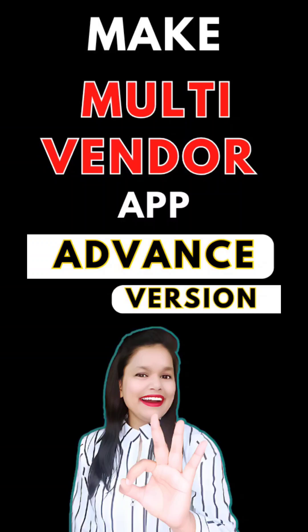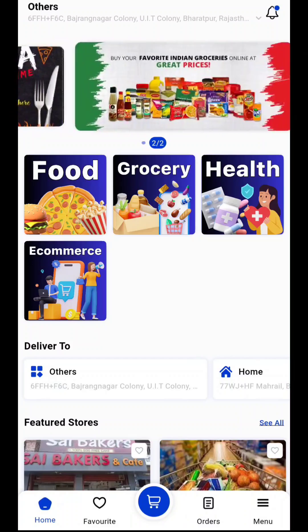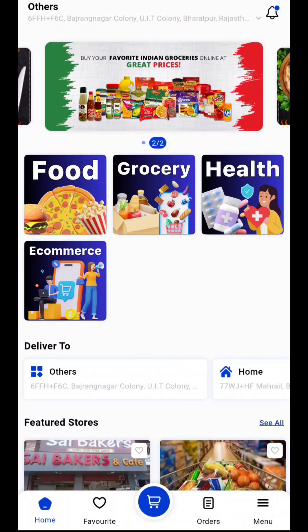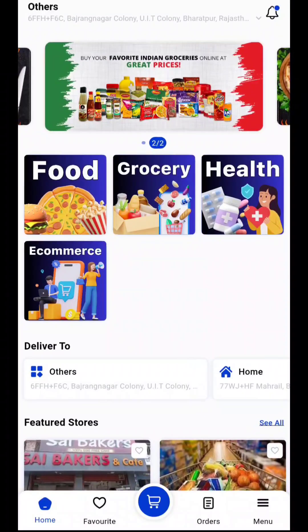Make your own multi-vendor application with advanced features. Check out our latest application which has food, grocery, health, and e-commerce — all features in one app — with sliding banners, live location, live tracking, and much more.